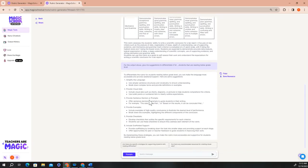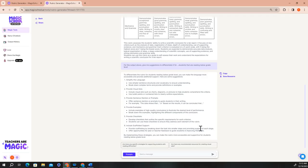Once you hit generate, you're going to see a list of possible supports that you can use to help support your students who are reading below grade level on this assignment. This is just one of the many ways that you can use Raina to customize any output that you get from any of the tools in Magic School.